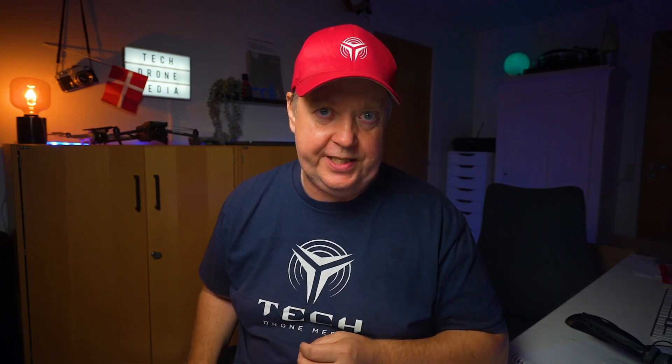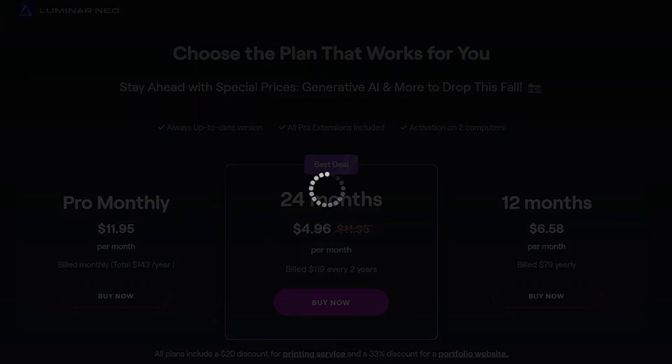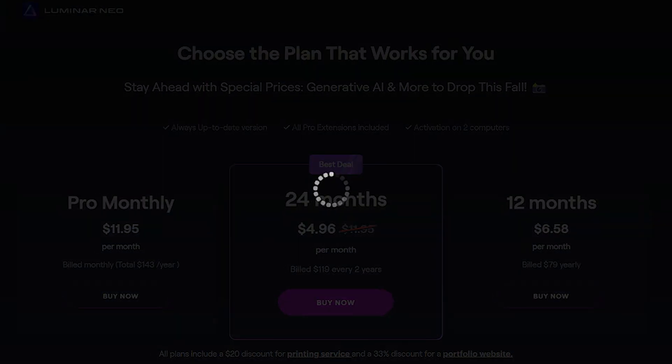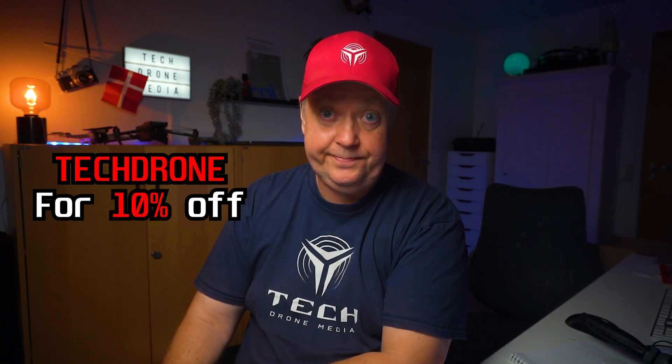Now, super quickly before we continue — I'll show you how to save money on your Luminar Neo and extension purchase. To do that, go to the checkout, check whatever product suits your needs, click on the checkout screen, and all you have to do is enter the promotional code to get your discount.